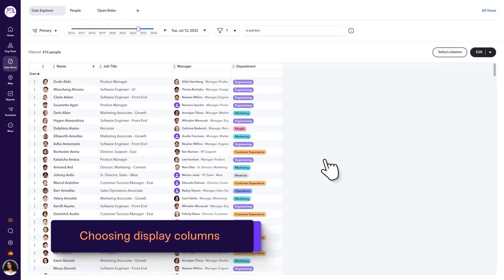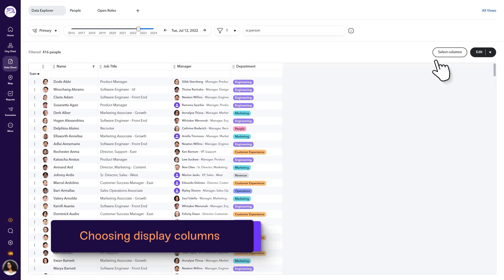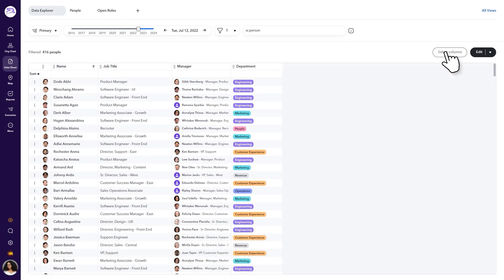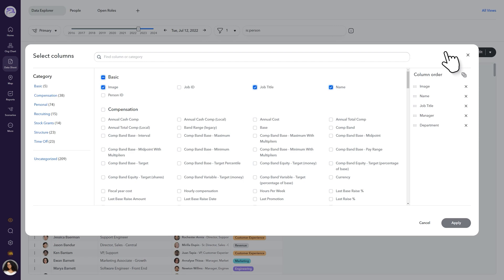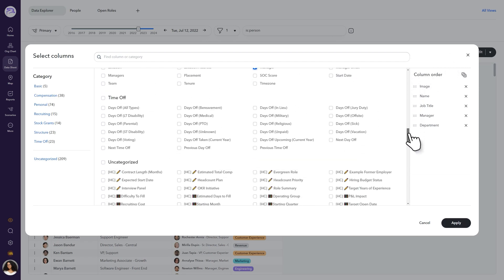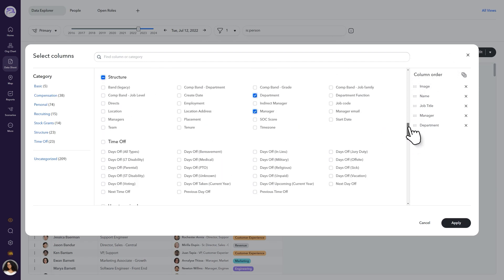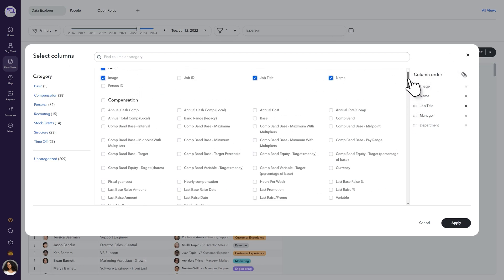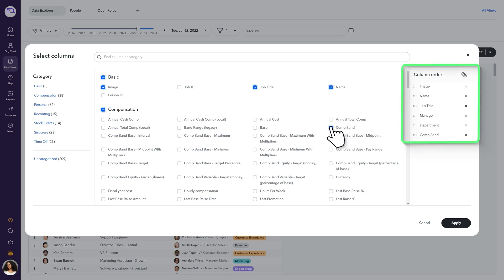Let's start with adding some new data to the display. Click Select Columns. In the Select Columns dialog, choose additional fields from the categories provided. In our example, we'd like to look into how employees are distributed among our compensation bands and when their stock's latest grant date was.